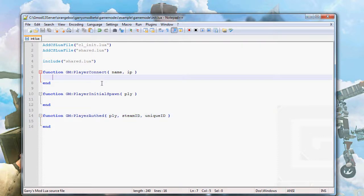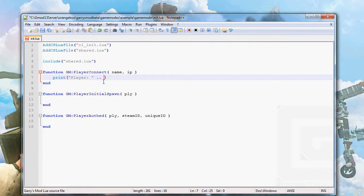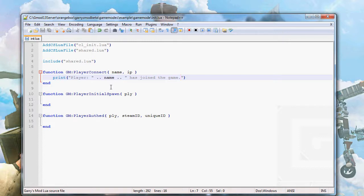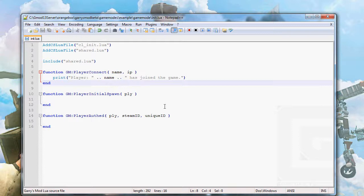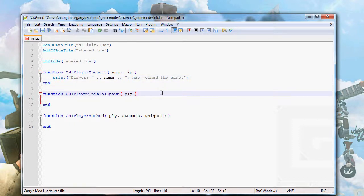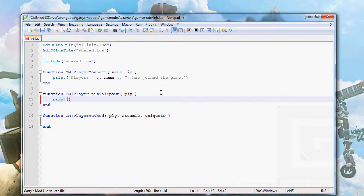I want to start a server and show you what happens when I join the example game mode myself. So let's make the server print: in PlayerConnect, we'll print the name and IP — actually, we do not want to publish a player's IP in the chat, so just 'player name has joined the game'. Then in PlayerInitialSpawn, let's copy-paste and use player:Nick() to get the nickname from the player entity, printing 'player name has spawned'.